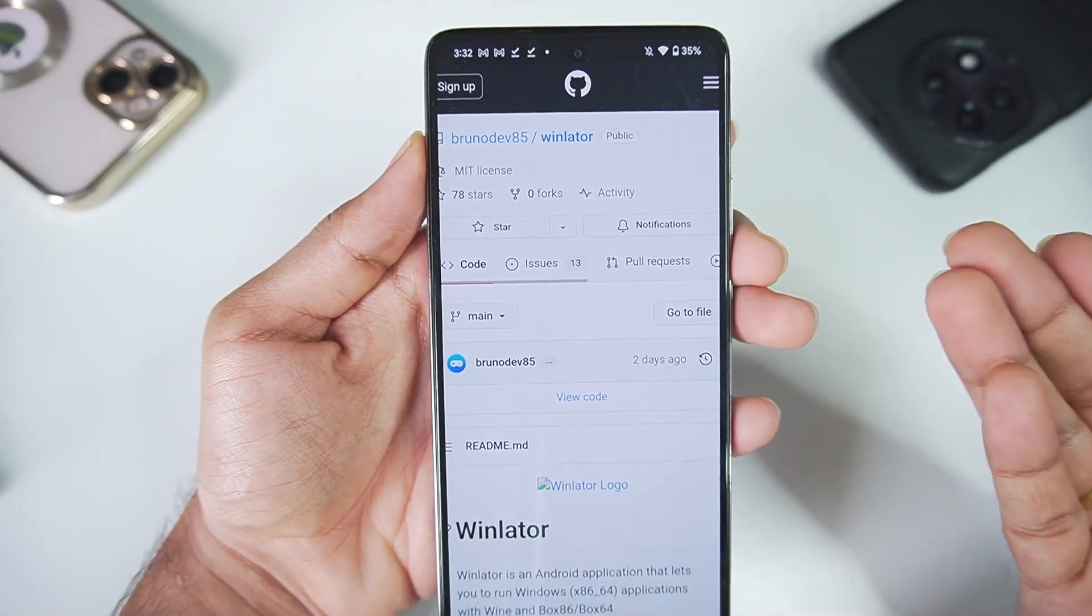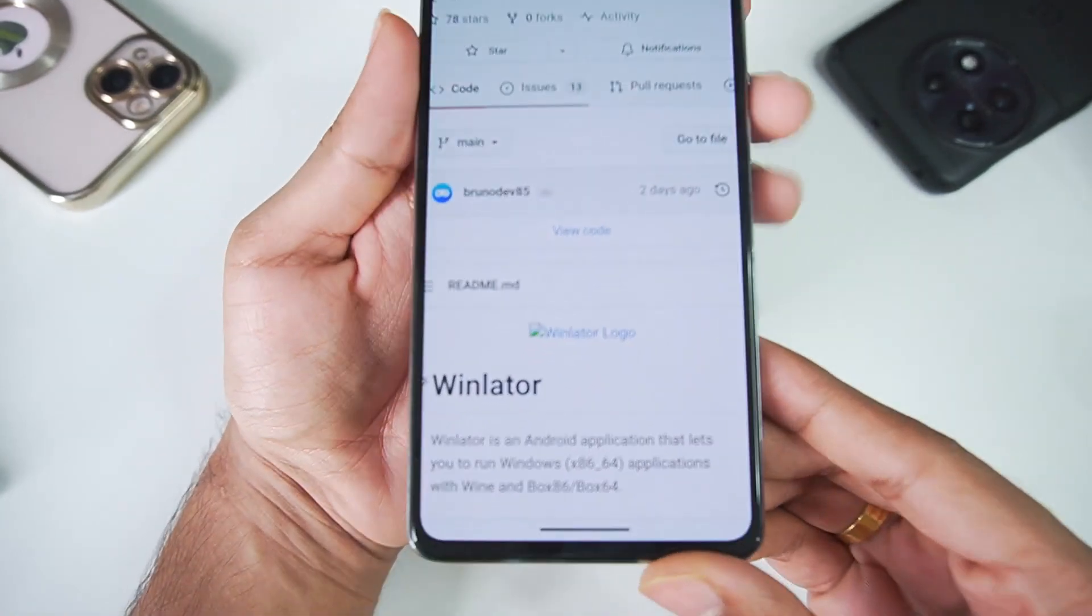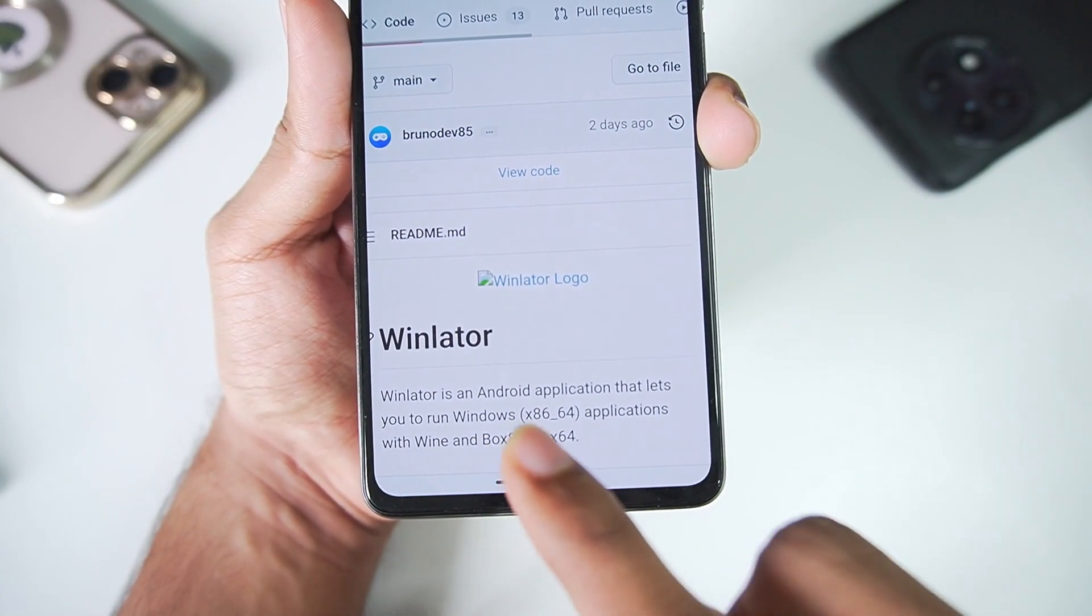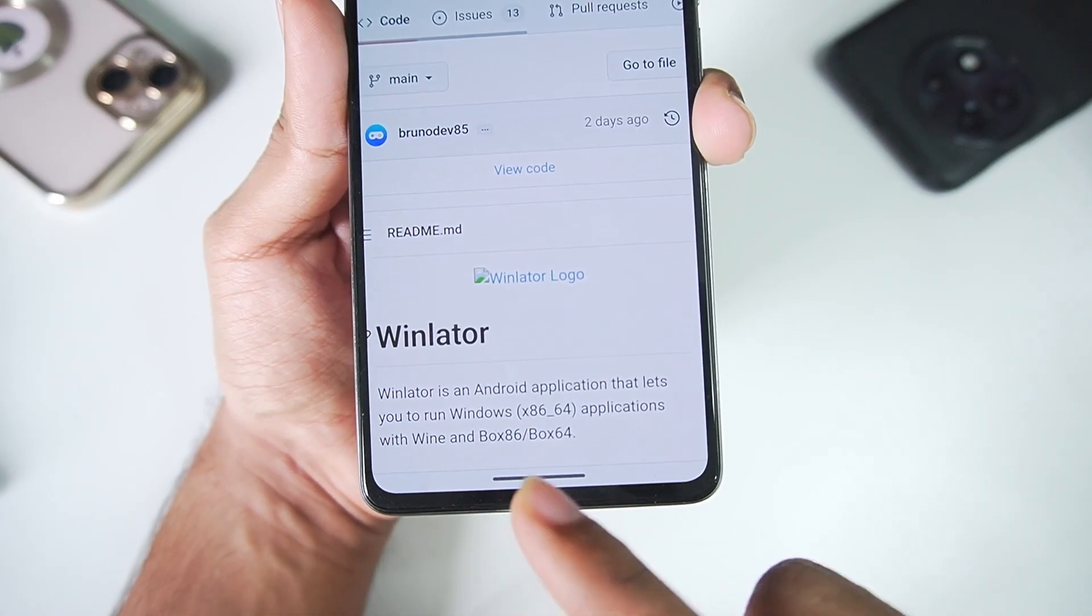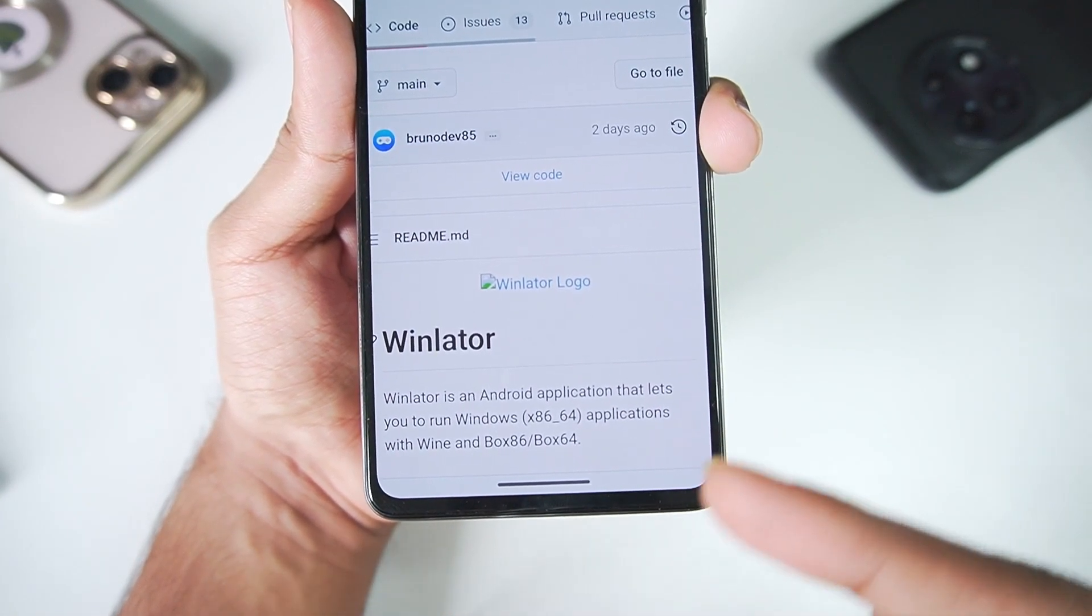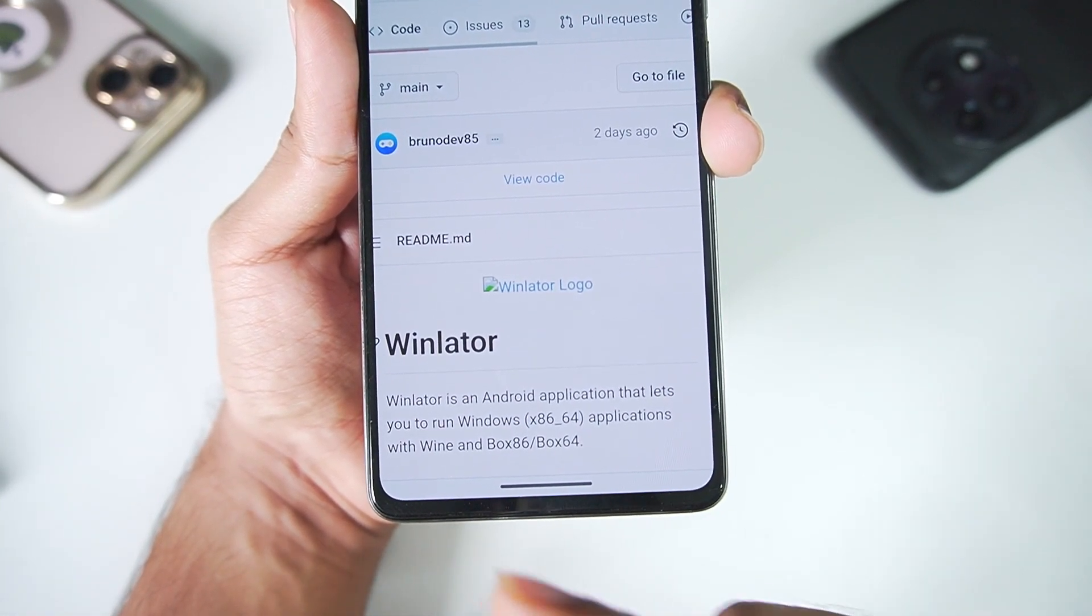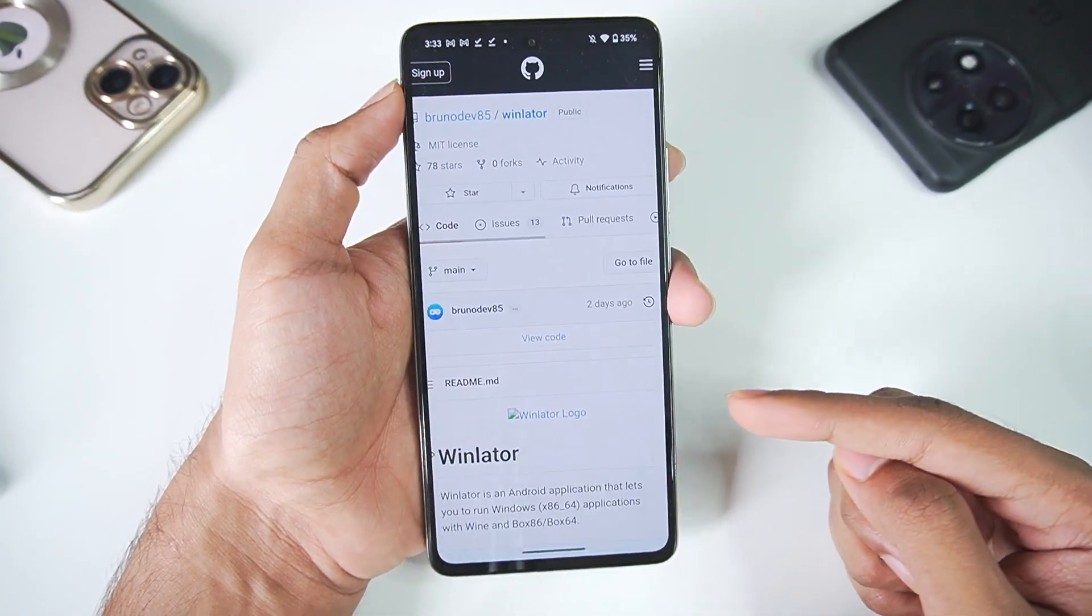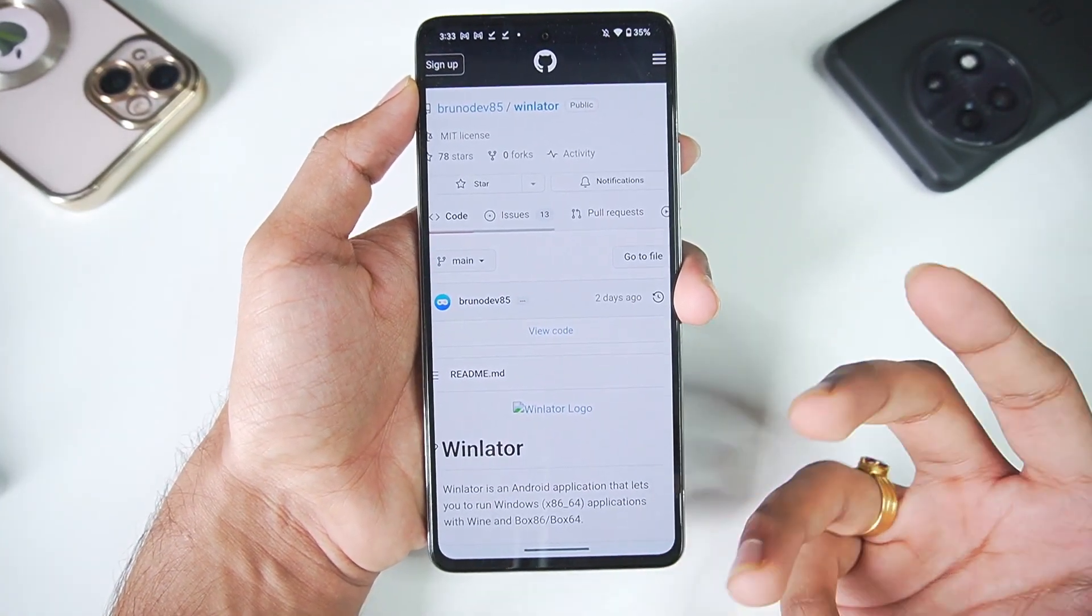Now as I mentioned before, Winlator is a completely open source project. It's available on GitHub and here in the bottom section you can read: Winlator is an Android application that lets you run Windows x86 or 64 applications with the help of Wine and Box86/Box64. So it's similar to Box64Droid but you don't need to use the Mugs, makes the emulation a little easier.